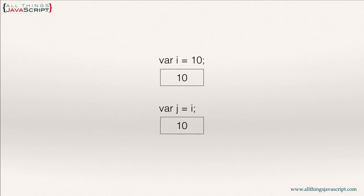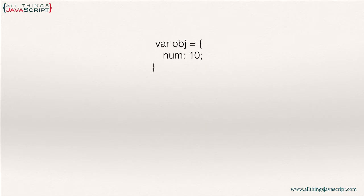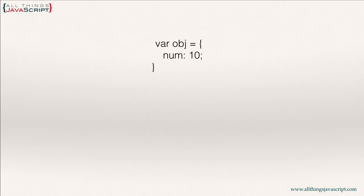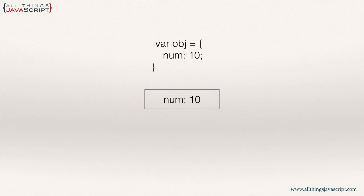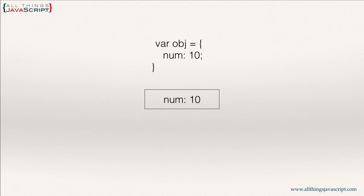Now that's different when we're dealing with objects. So here we have a statement that is creating an object. When that statement executes, a location in memory is created for it. And then the properties of that object are placed in that location.